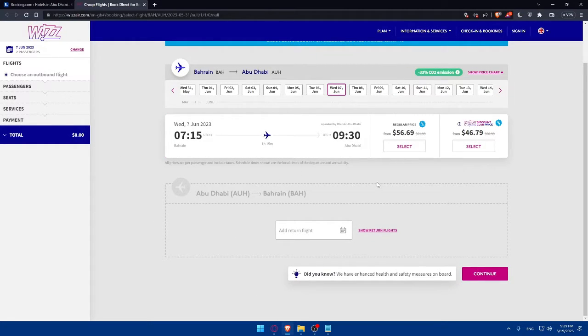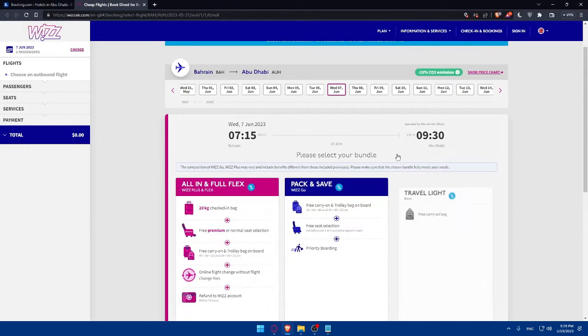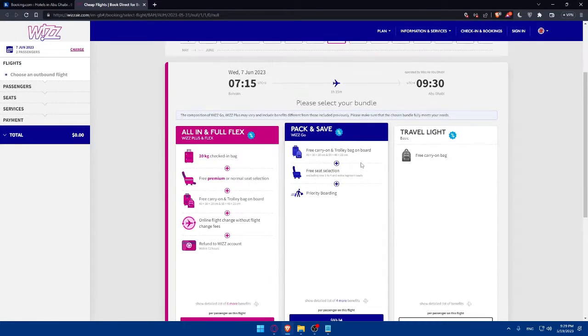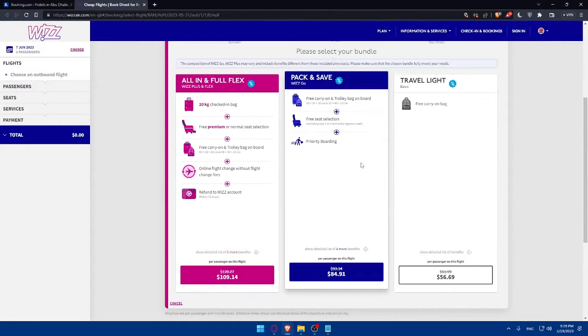Once we choose our best option, we can simply click on select. As you can see, here you will find all the data that you want. Here, there's the option of travel light, just a free carry-on bag.